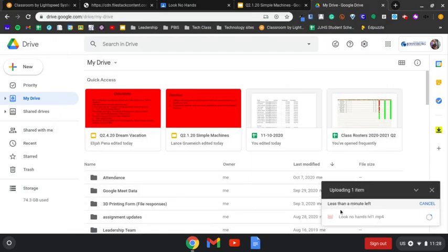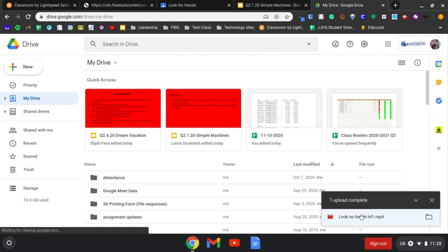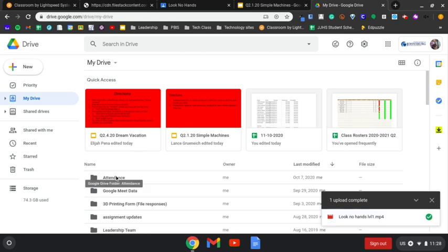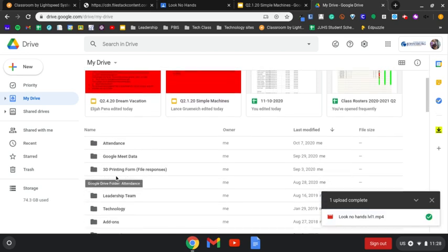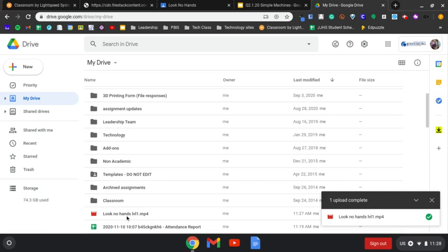It will start the upload to get that video into your Drive. Once it says the upload is complete, it's now inside your Drive. We just scroll to find it right here.